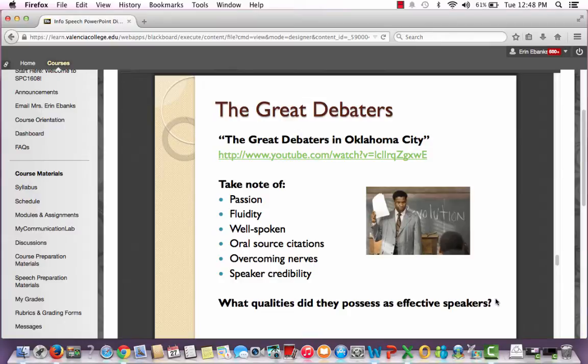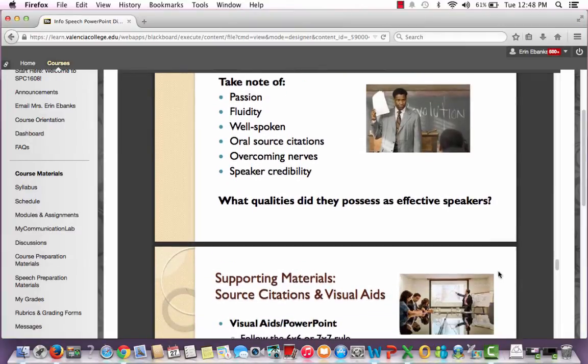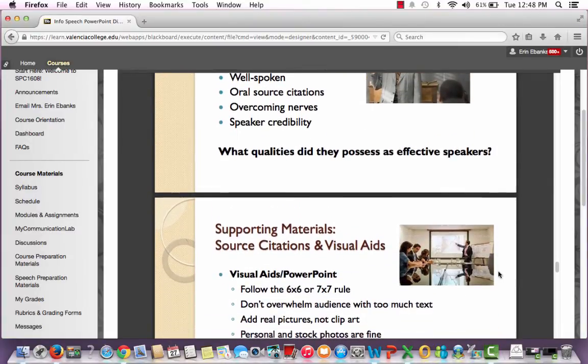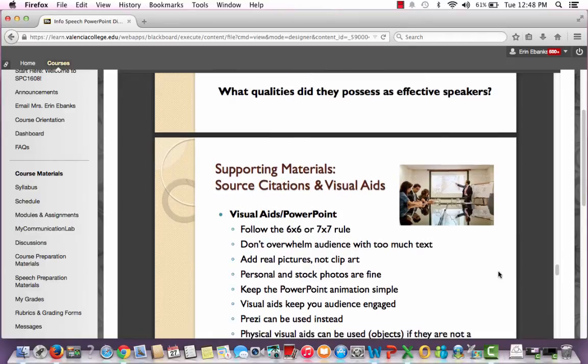The speaker in this video, when you do watch it, has great passion and great fluidity. There are actually three speakers, and they all do an excellent job. One of the speakers particularly overcomes some of her nervousness and ends up giving a phenomenal speech during her debate. Think about what qualities they possess as effective speakers while you watch, because they all have great qualities.